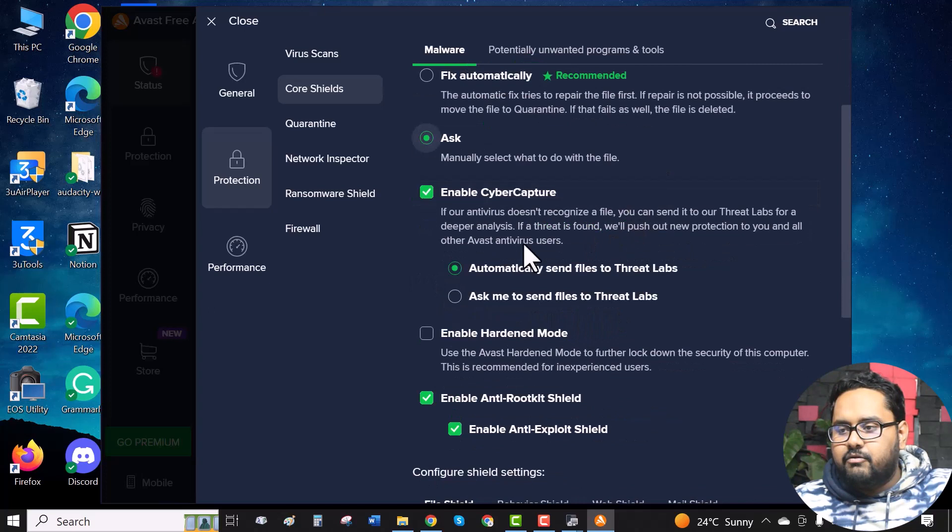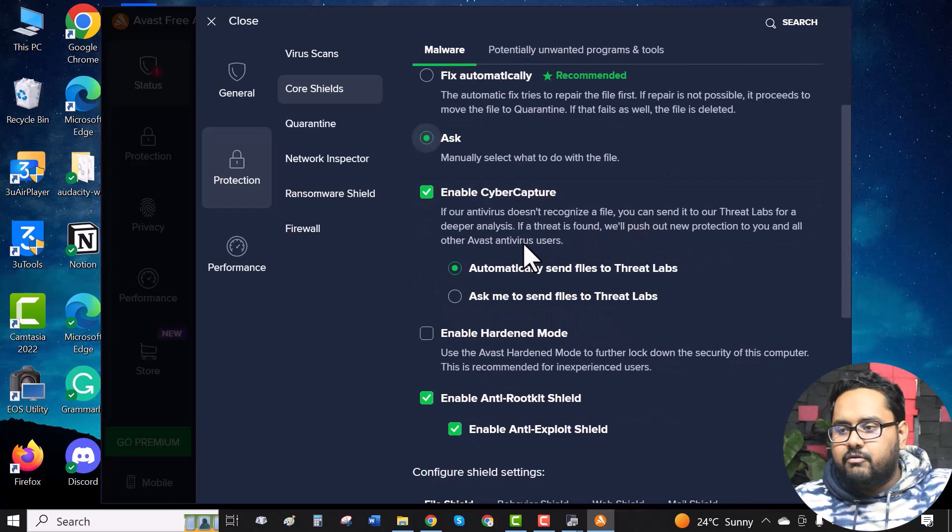And again, if you are enabling the cyber capture, also click on ask me to send files to Threadlabs.